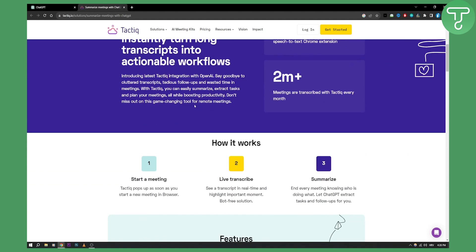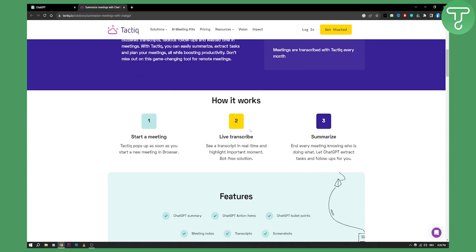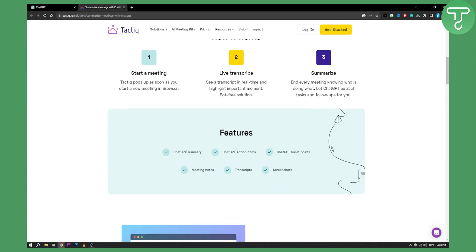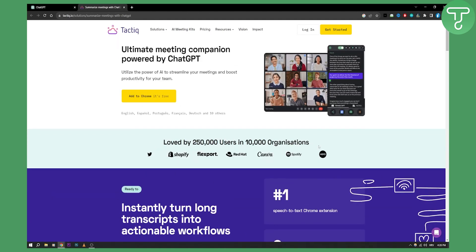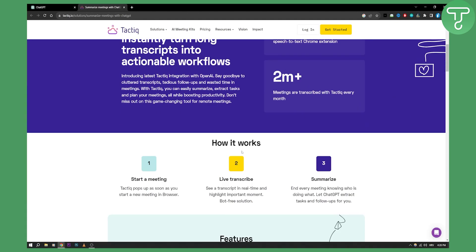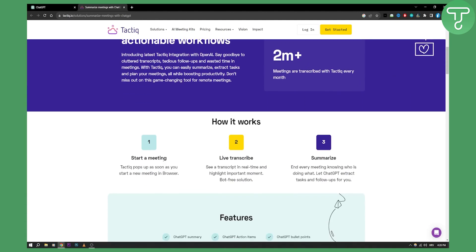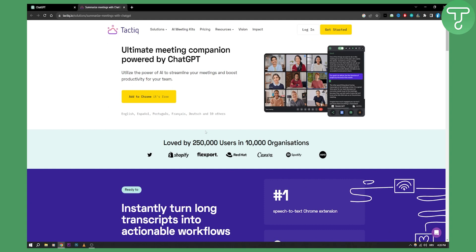And it will be summarized, which is great. So here are just some of the things that you can do. Overall, it's a really great way to have live speech to text and meetings transcribed and then summarized into actionable workflow.